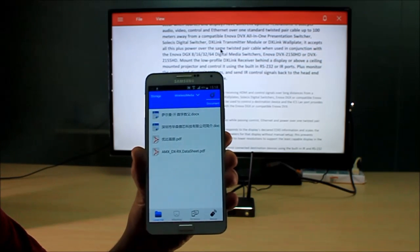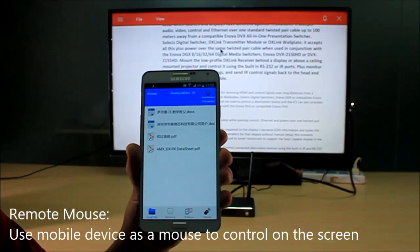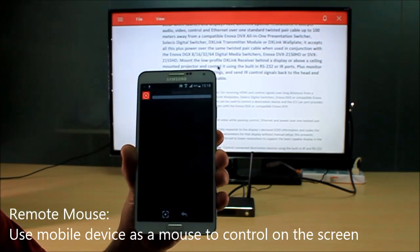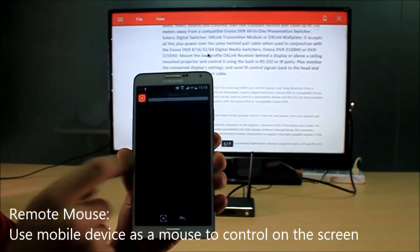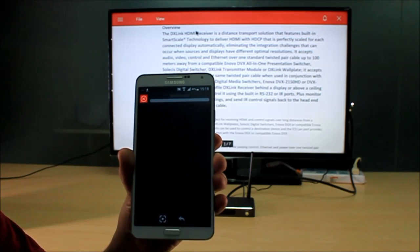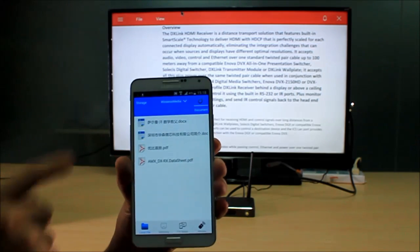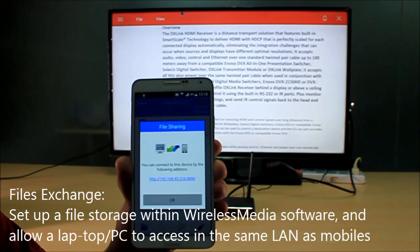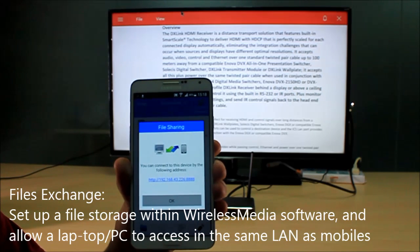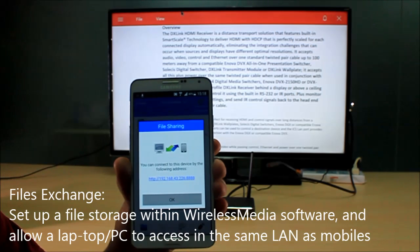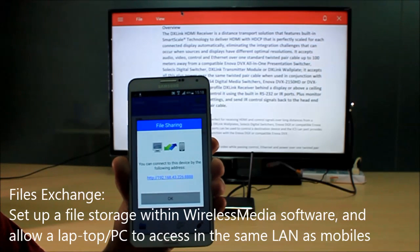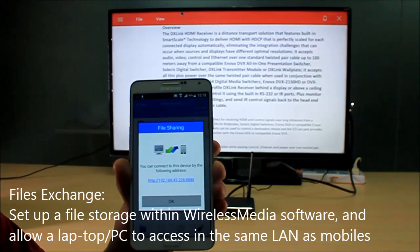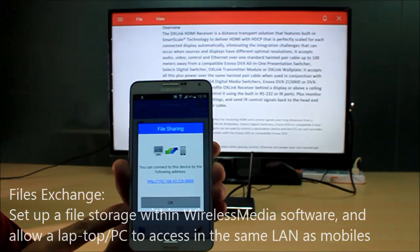You can enter this IP address within the same LAN network with this mobile device and access all the files which are installed in the Wireless Media software.